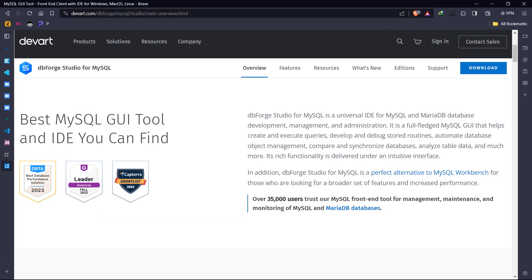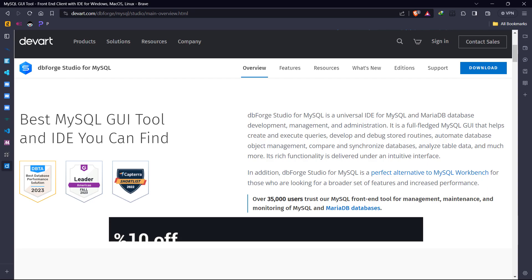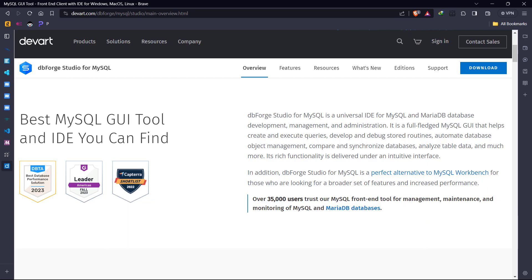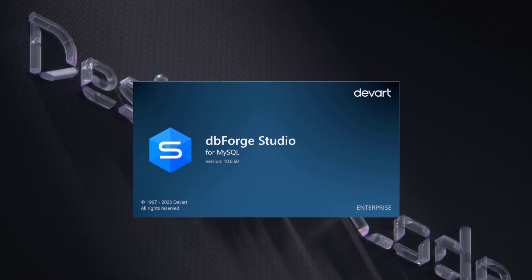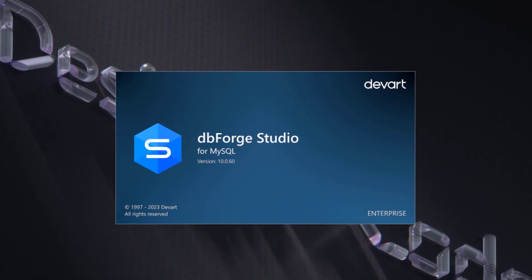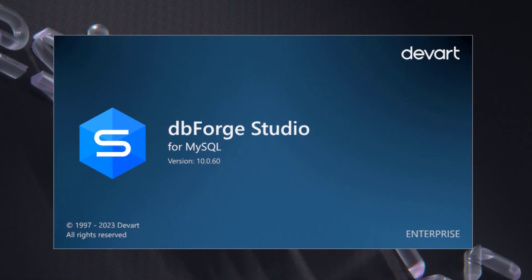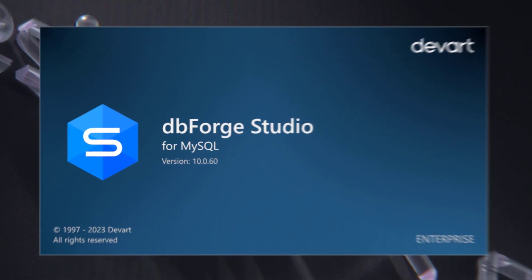Hello everyone, today I bring exciting news to all database developers. We're stepping into a new age with dbForge Studio for MySQL, introducing its groundbreaking tenth version now with integrated source control.